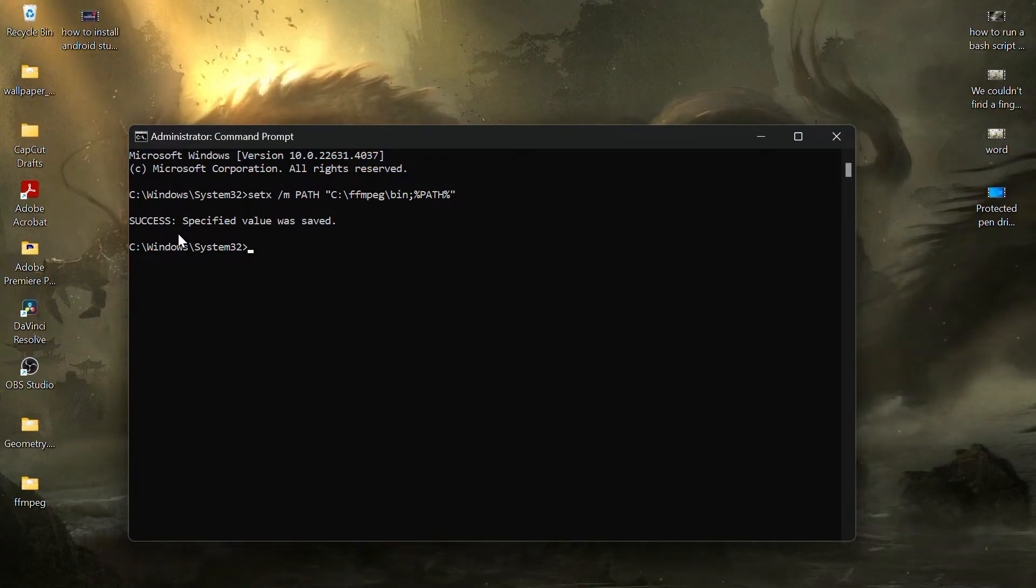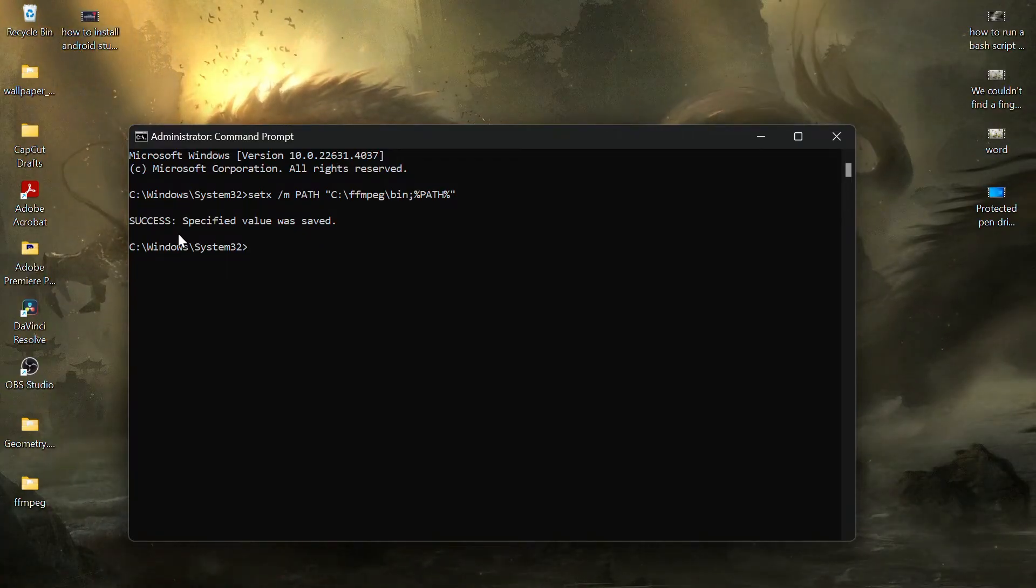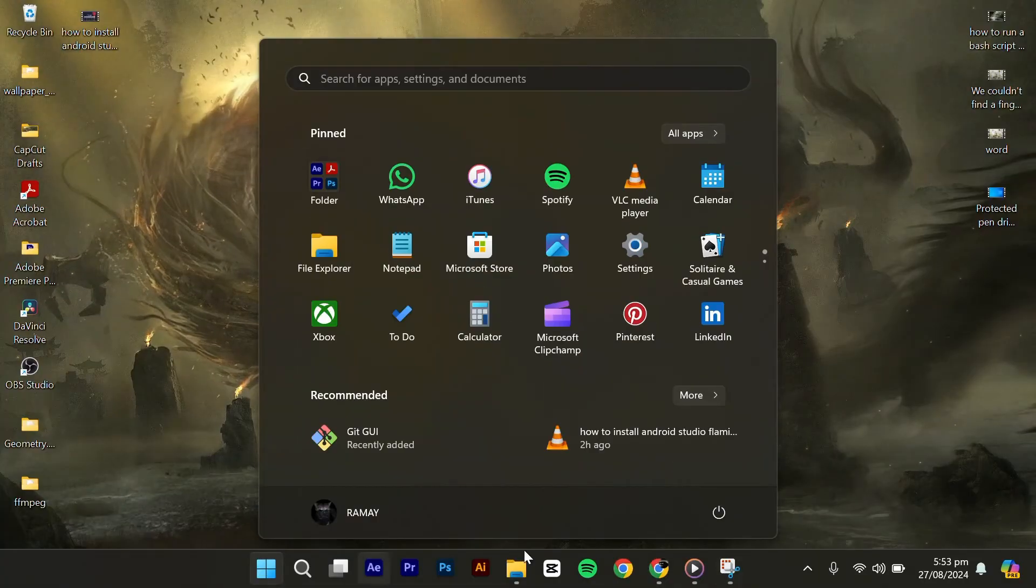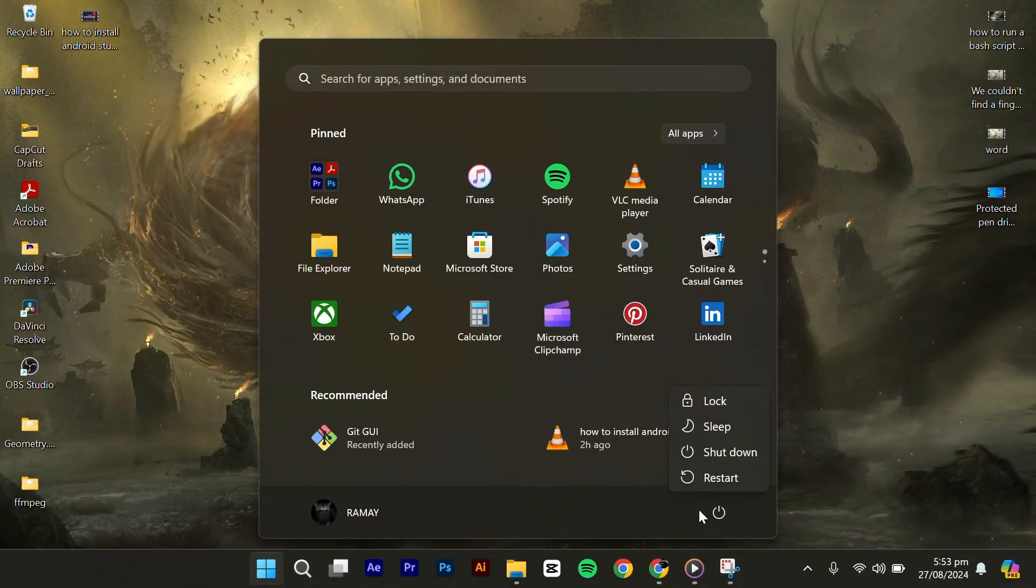You should see a message that says Success. After executing the command, restart your PC.